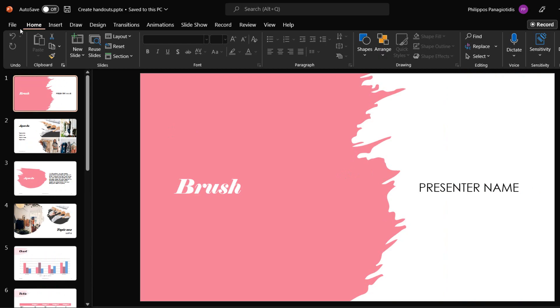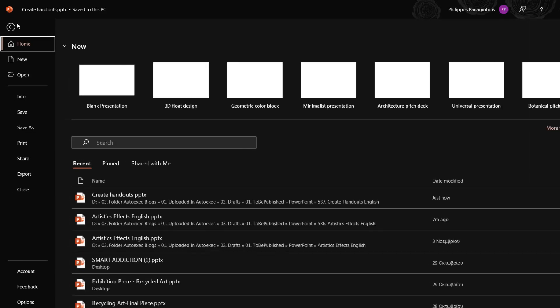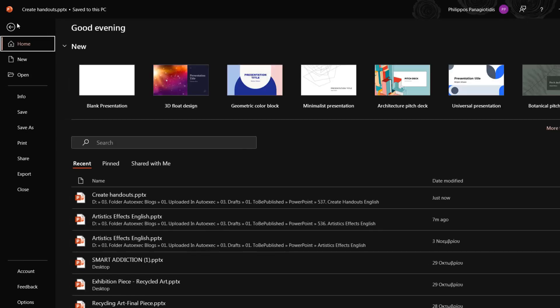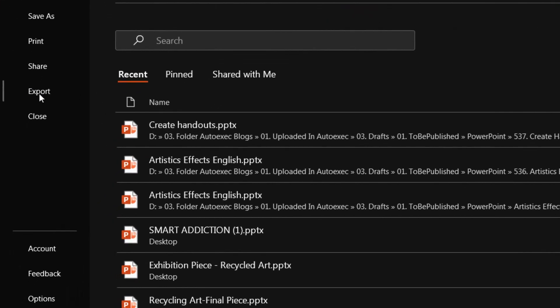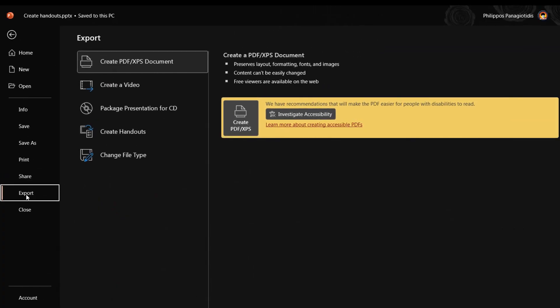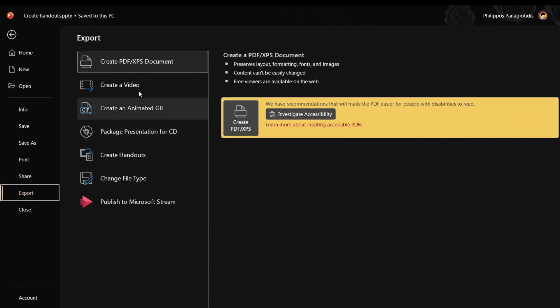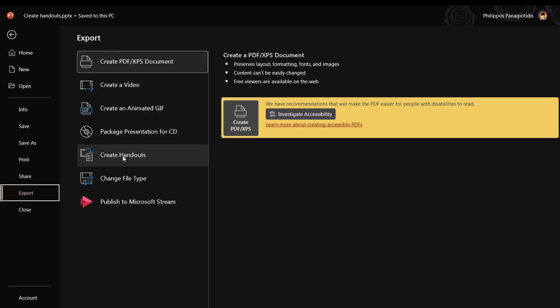We must select the File tab to move to Backstage View, where we then select the category Export from the left of the drop-down menu. Once selected, in the middle of the Export Task pane where we can see all the commands, we select the command Create Handouts.